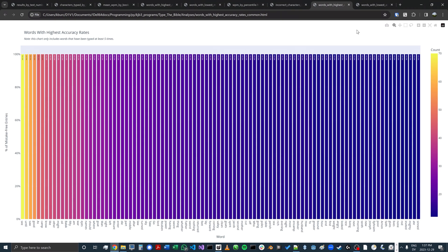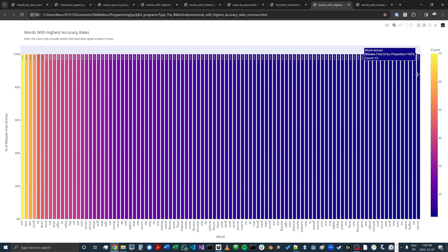You can also look at accuracy data. Here's a chart showing which words have the highest accuracy rate. These all have a rate of 100%, meaning I haven't yet mistyped them, and the chart is also sorted by the number of times I've typed a word. For instance, I've typed 'the' 70 times and haven't made a mistake there yet, and so forth. Over on the right, these are also mistake-free words that I've just had to type less often. I do kind of like the color gradient that the chart produces.